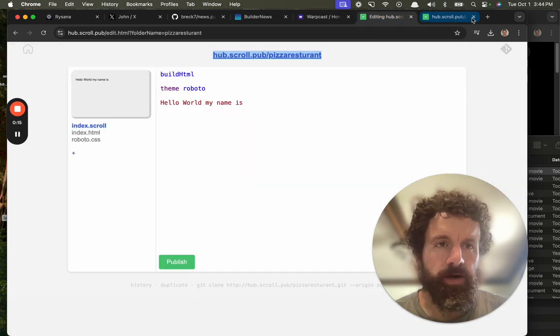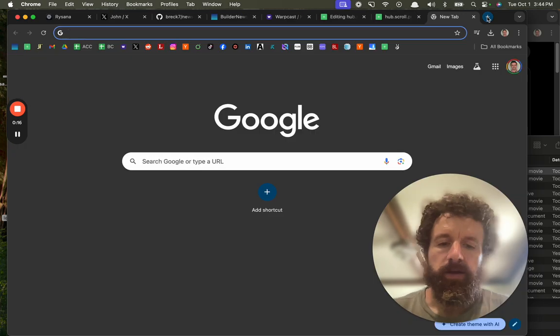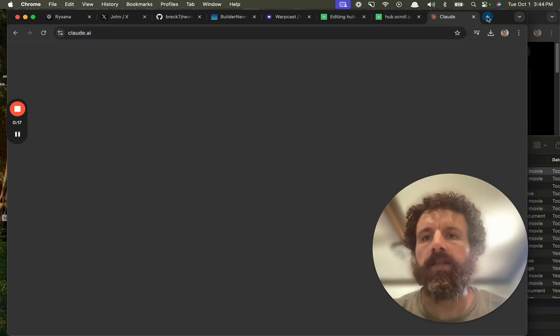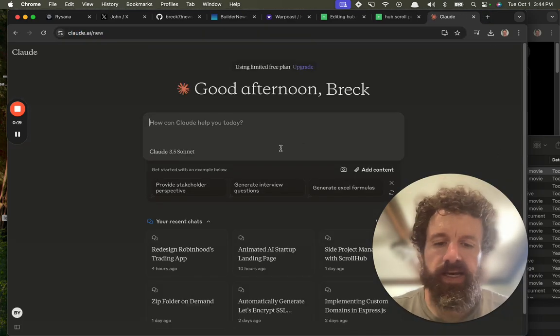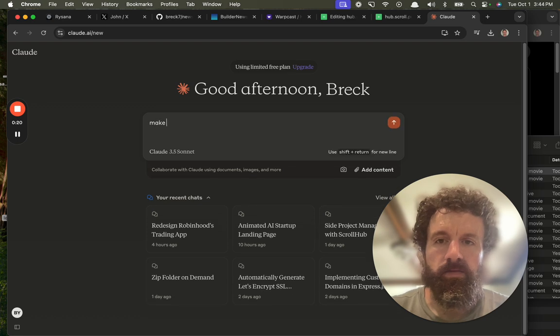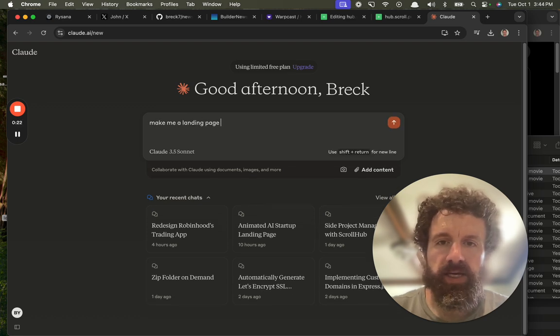Alright, now I have to go to Claude and say make me a landing page